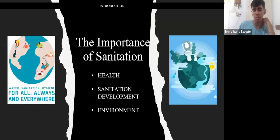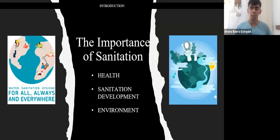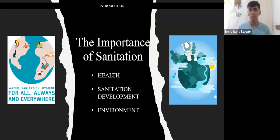Lack of sanitation not only affects humans — it also causes serious damage to the environment because bodies of water are contaminated with untreated wastewater.